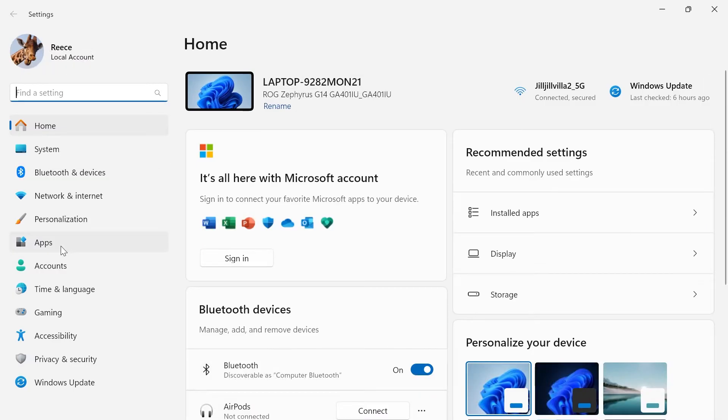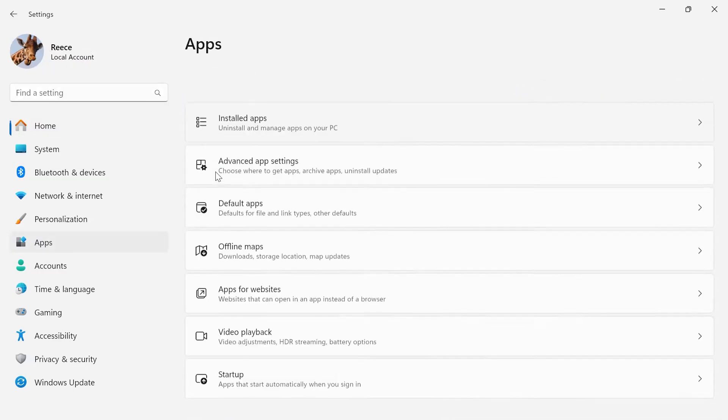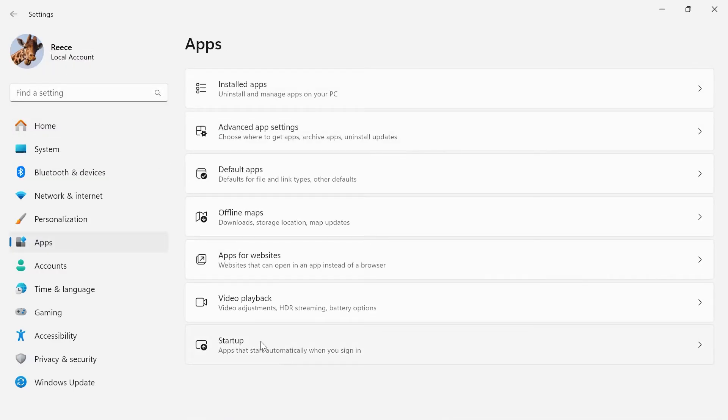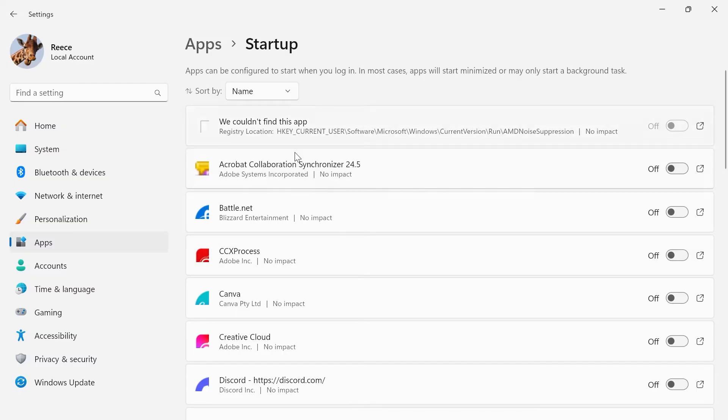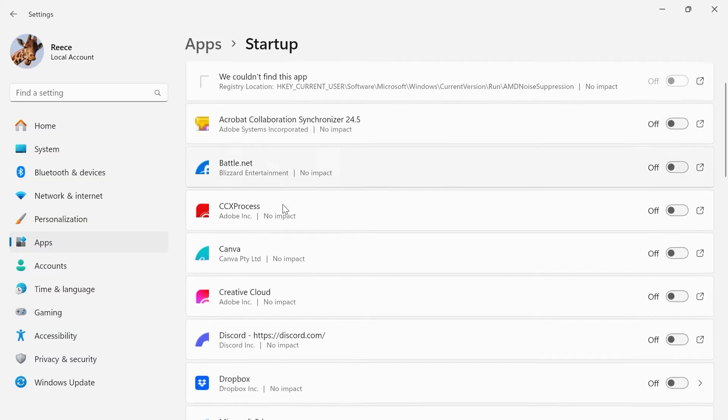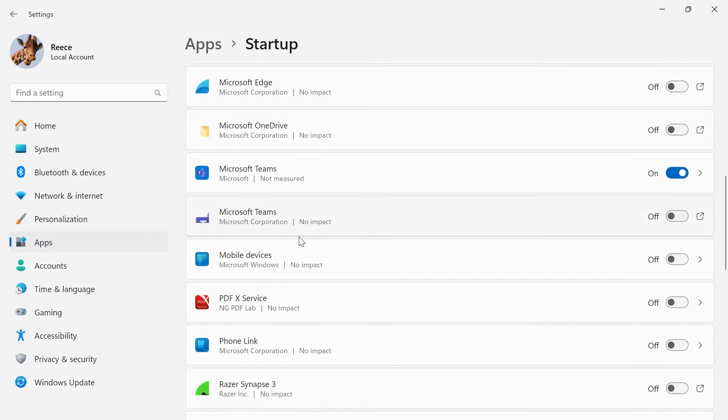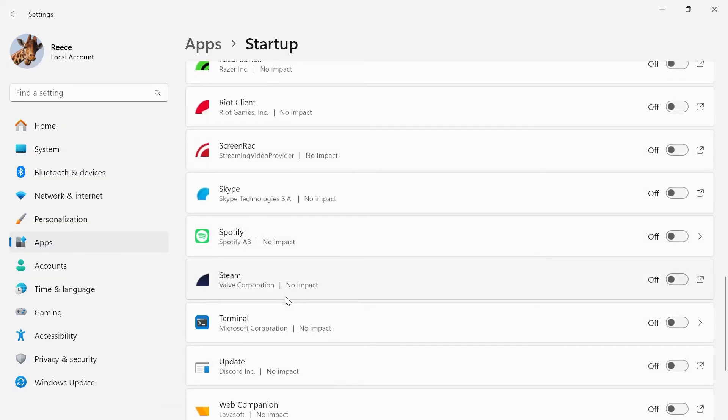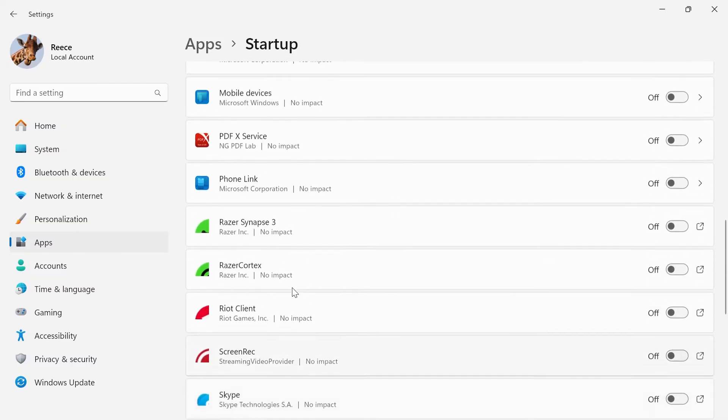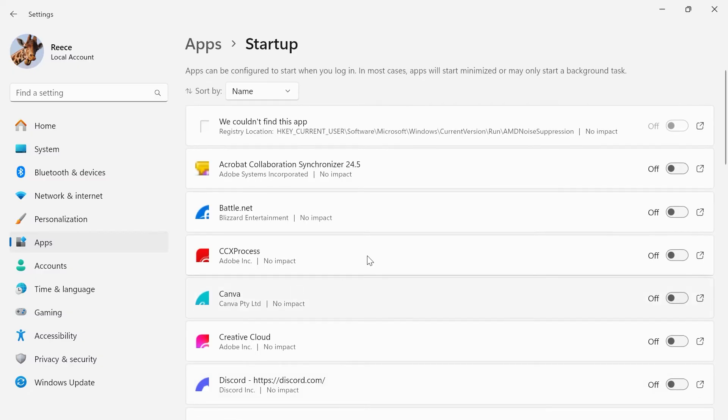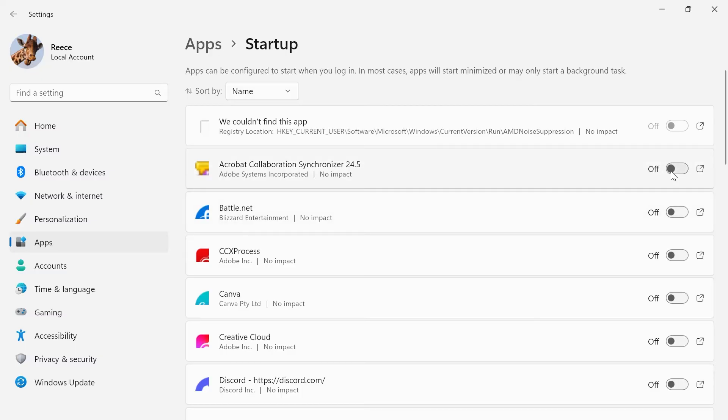In the left hand side click on Apps and select Startup. From this window you'll be able to see a bunch of different applications that you can potentially add to your startup. In order to enable one of these so it starts up when you first launch your computer, just make sure this option here is turned on next to the application that you want to enable.